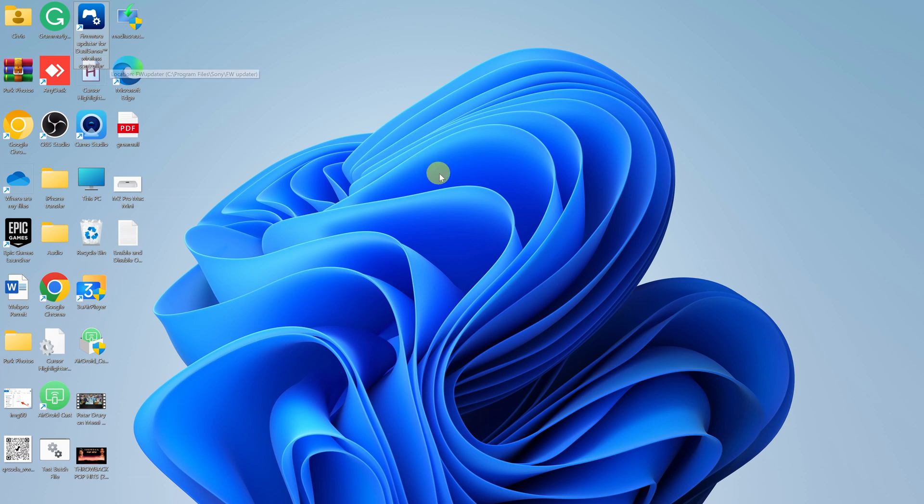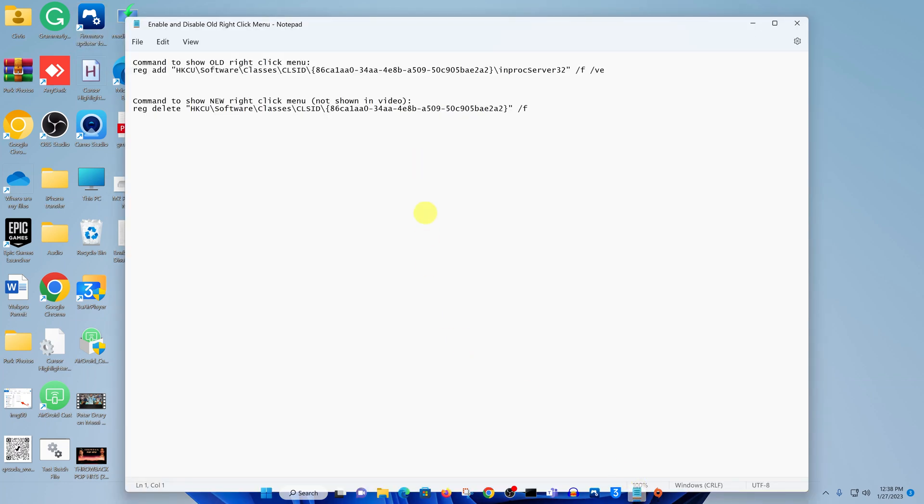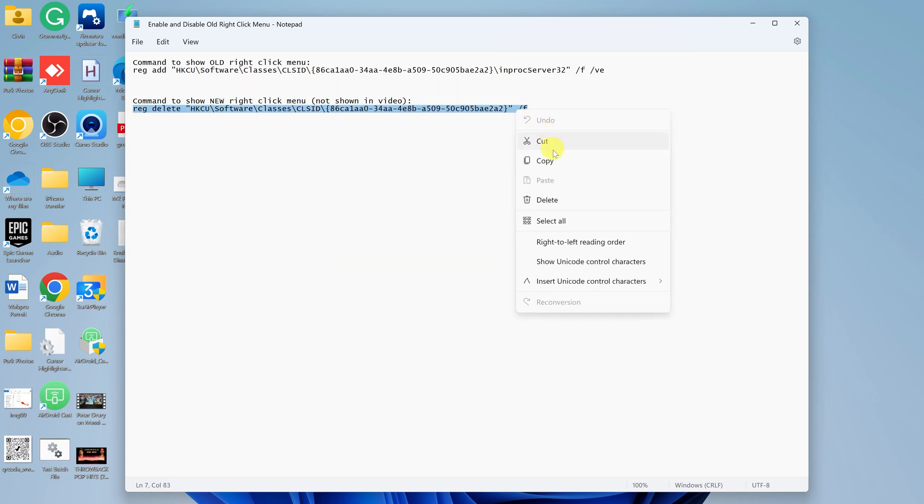Now, in case you want to bring back the new Windows 11 right-click menu, then simply go back to the description in this video and copy this second command. Just copy and paste it in the command prompt.